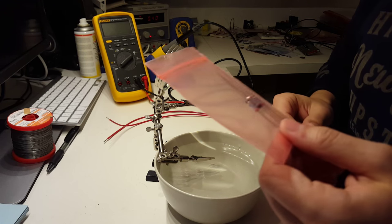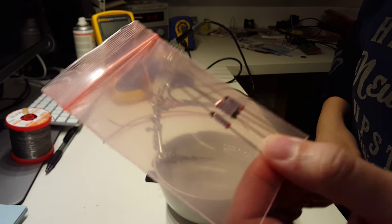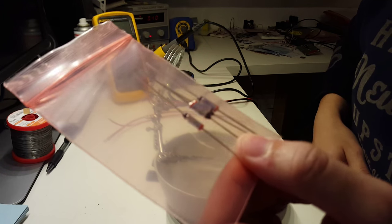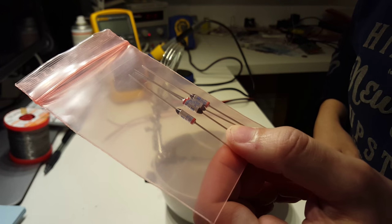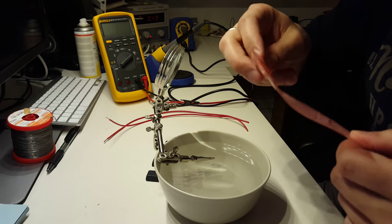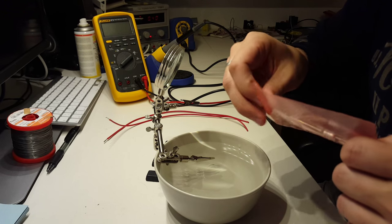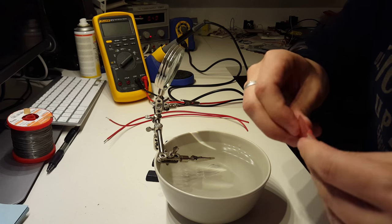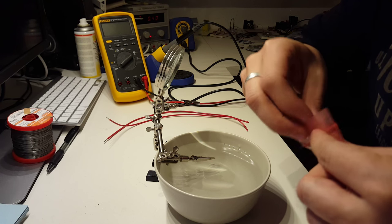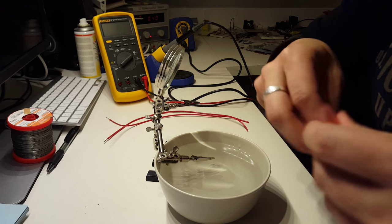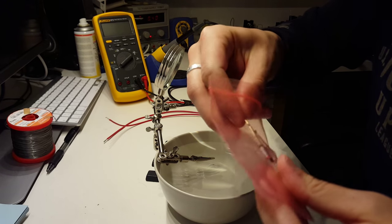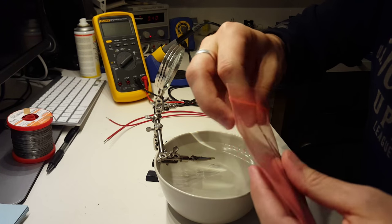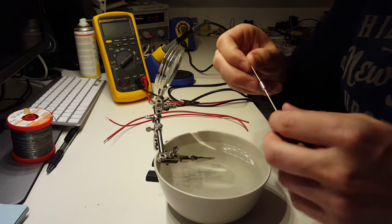Hi, today I want to solder these little guys which are thermal cutoff fuses. They are really handy if you want to protect your circuit from overheating. You basically just build them into your circuit, and once your application reaches a certain temperature, they will cut off the current.